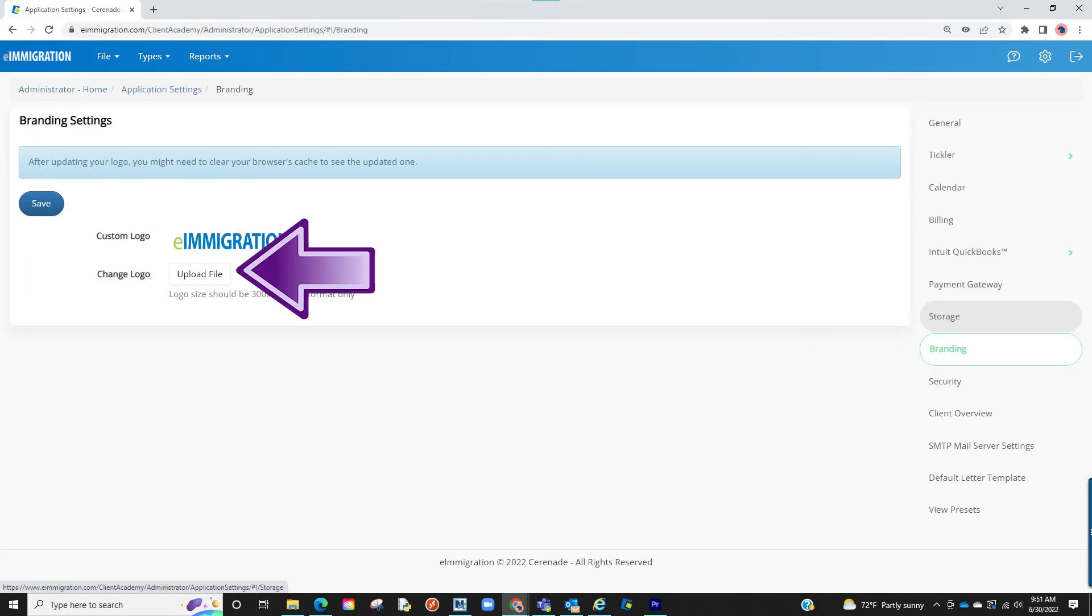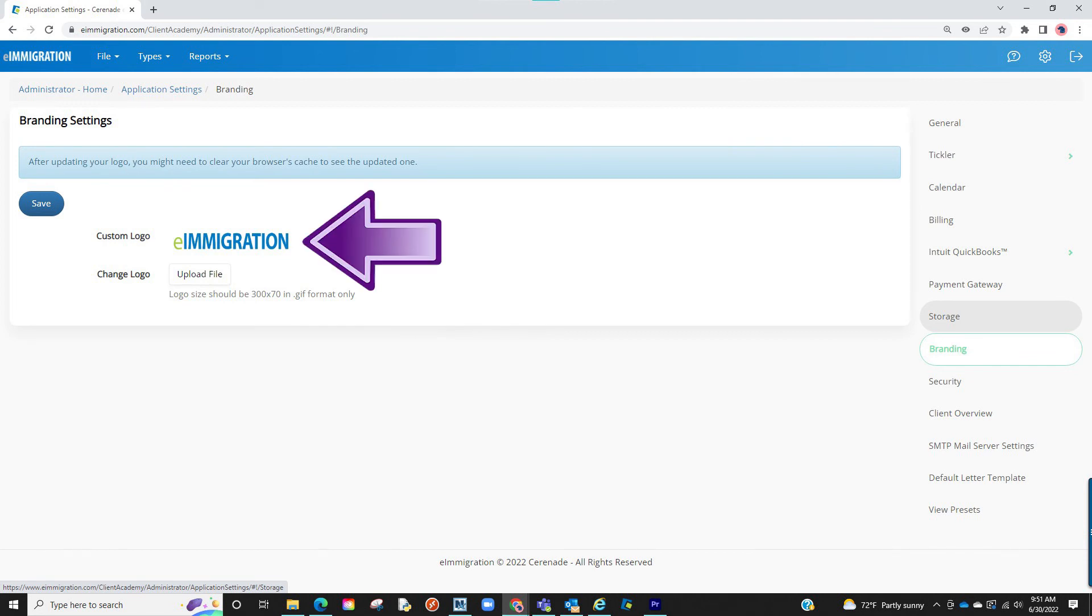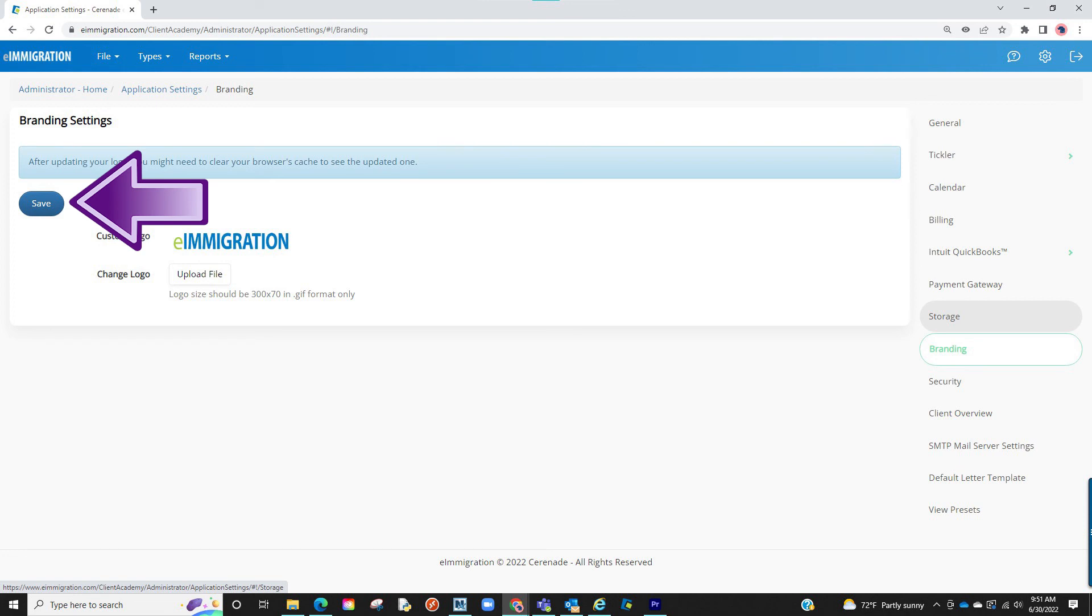From here you will see a button to upload a banner. Please note that you must have a file in the size of 300 by 70 in GIF format. Once you have located the file and uploaded, it will be listed and you will click on save.